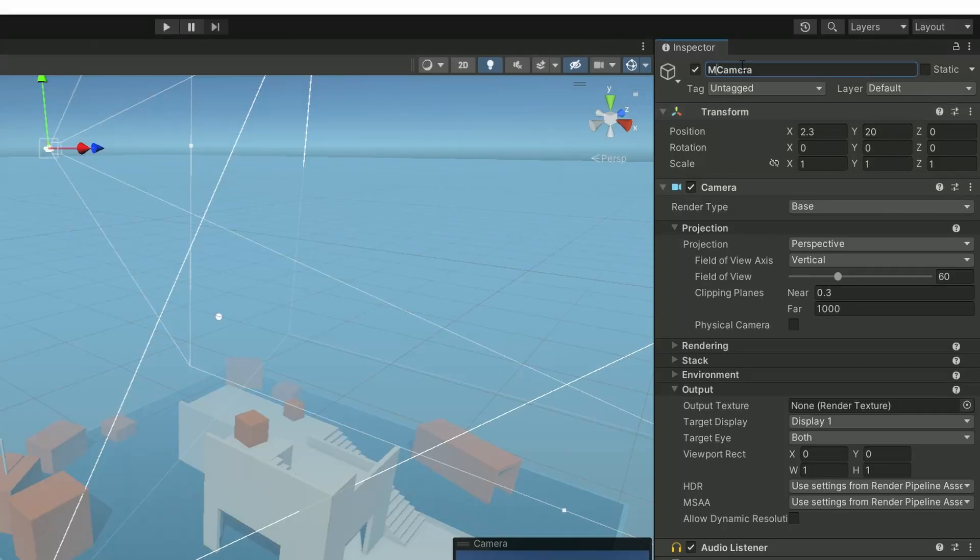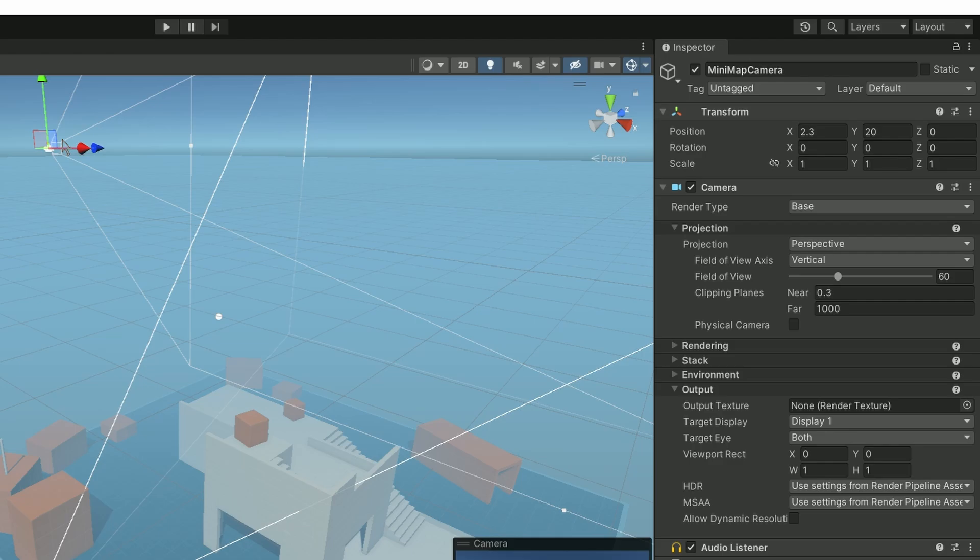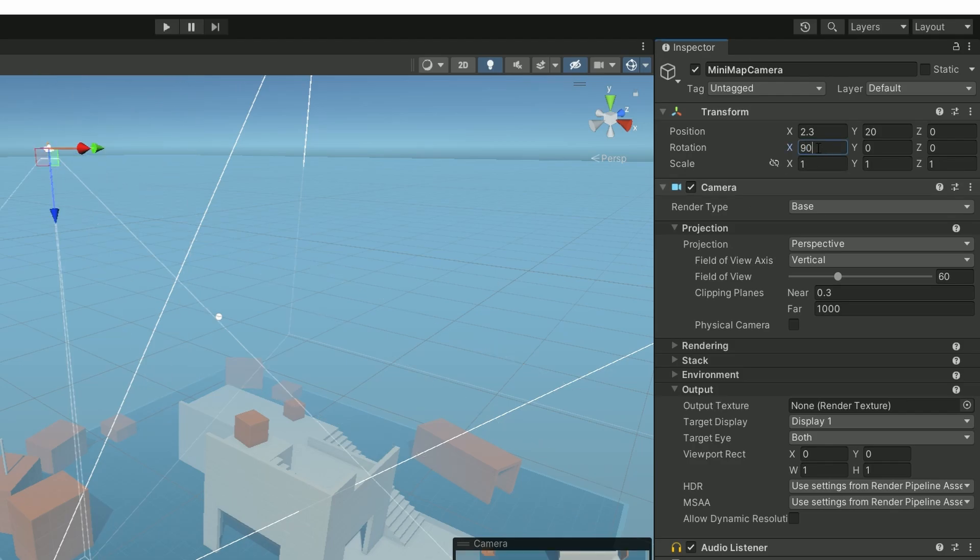Rename your camera minimap, this is optional but highly recommended. And then we want this camera to give us an overview of our surroundings. So it needs to face downward. Let's make the X rotation 90 degrees.